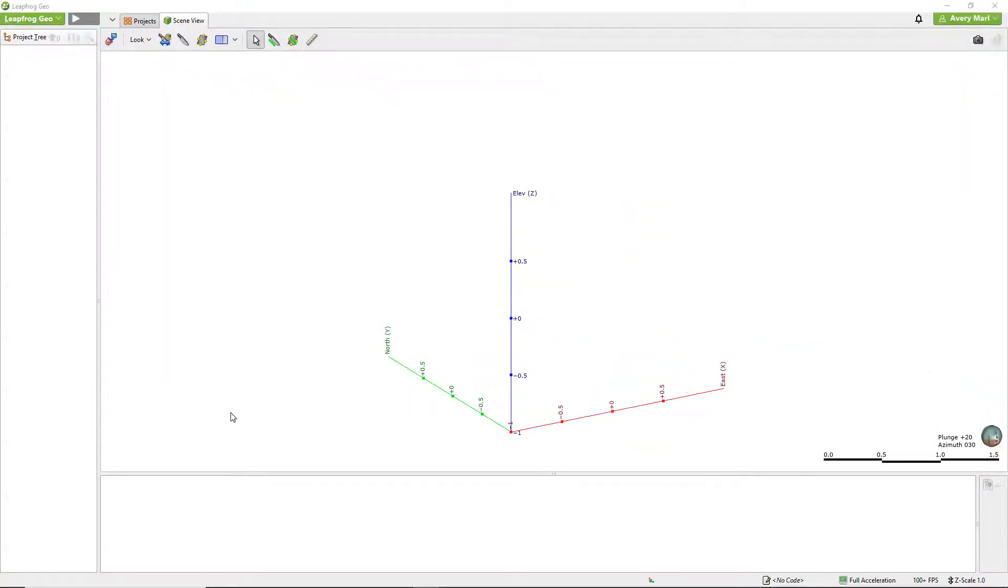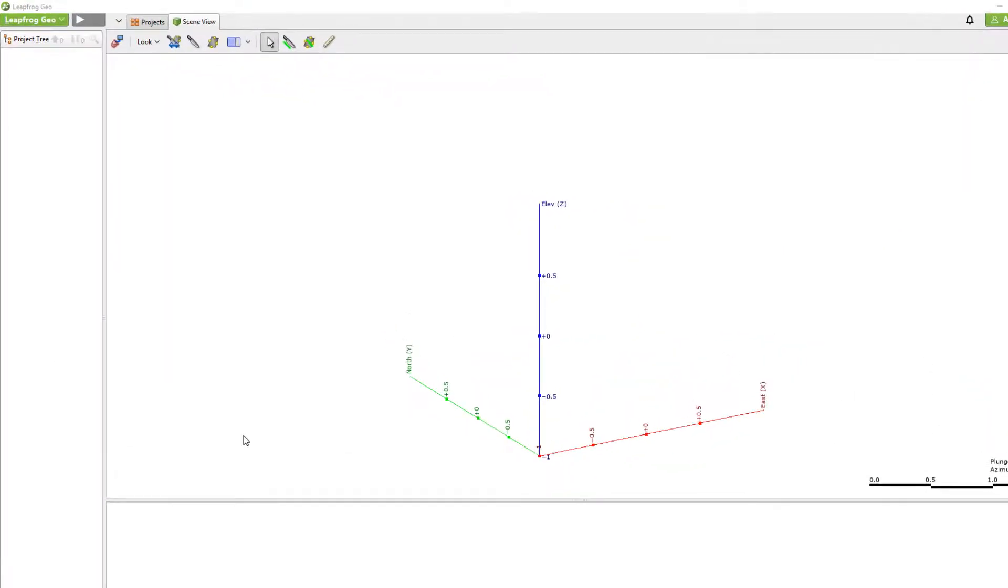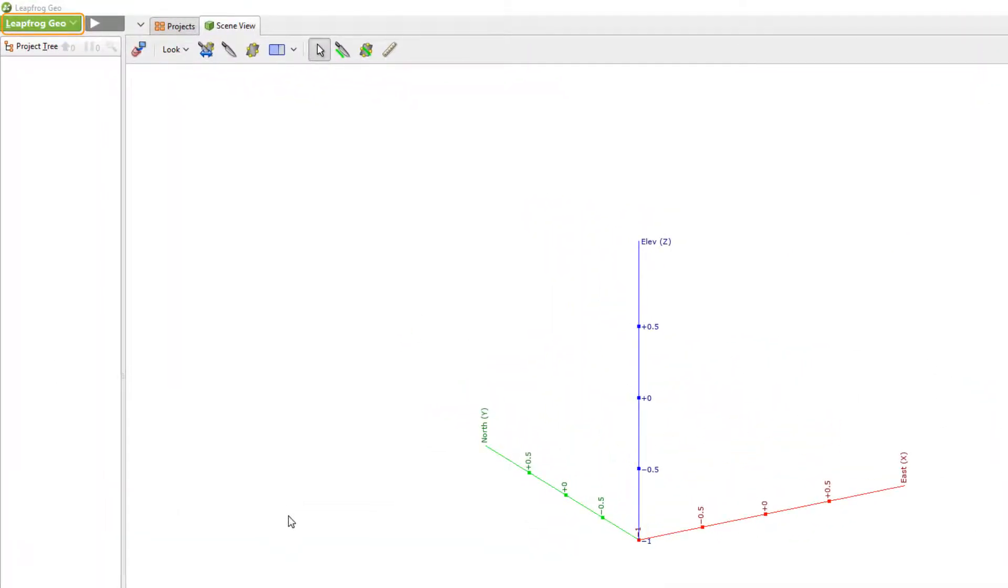For this demonstration I'm going to start out in LeapFrog Geo, however the processes that I'm going to show are the same in the other LeapFrog modeling products as well.